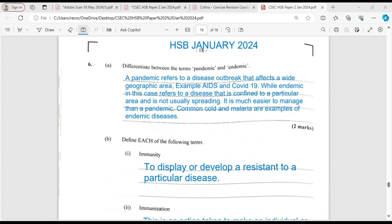We're required to differentiate between the terms pandemic and endemic. If you are like me, the first time I read this, I actually saw pandemic and epidemic — but that just shows that we need to pay careful attention to what we read. A pandemic refers to a disease outbreak that affects a wide geographic area. Examples of such a disease would be AIDS and, most recently, COVID-19.